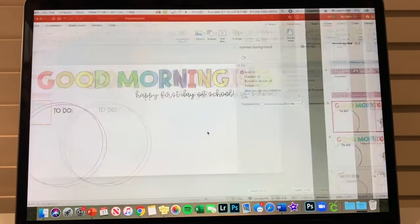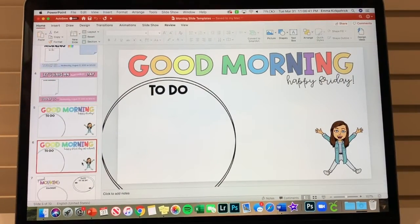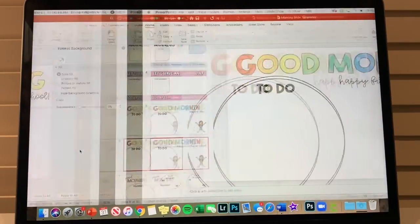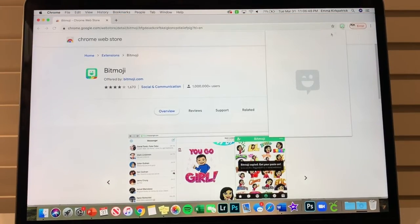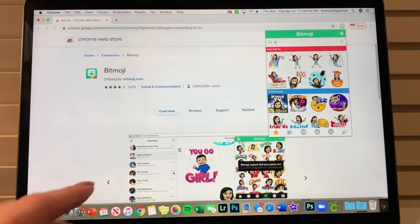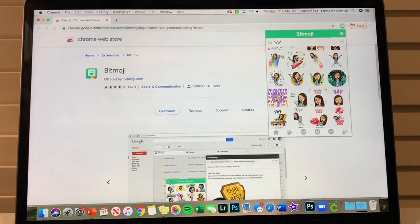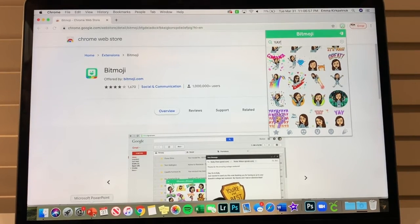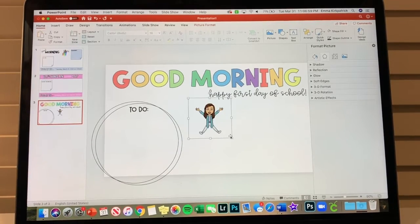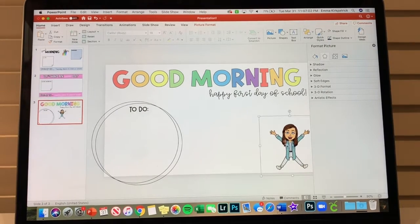For the bitmoji on this slide — it says 'happy first day of school' — I searched 'yay' in the Bitmoji extension, found it, two-finger-clicked to copy image, went back to PowerPoint, pasted it, and resized it. That is our third slide.